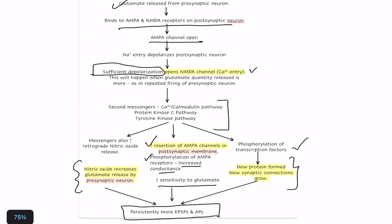So we don't always need repetition — after some period of repeated firing of the pre-synaptic neuron, the increased sensitivity means that with a single action potential there will be persistently more EPSPs and action potentials.